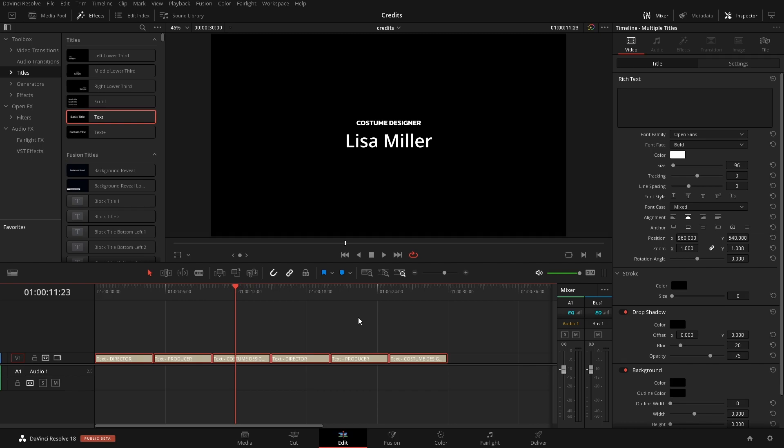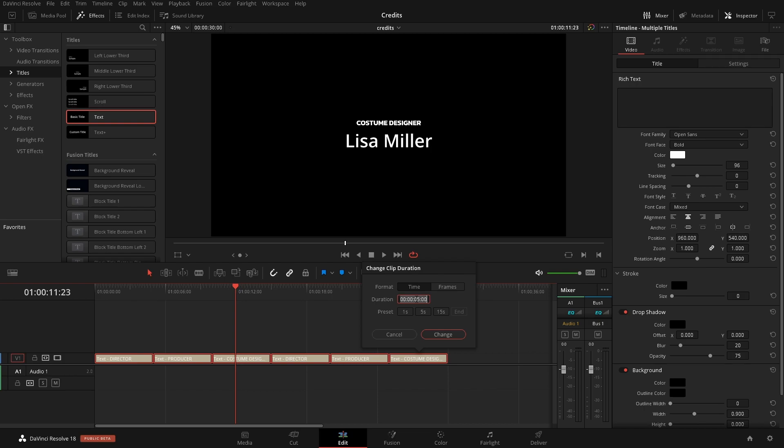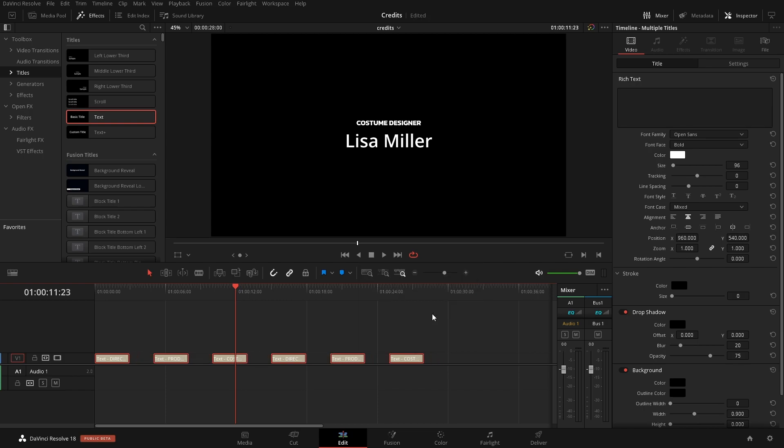We're going to follow that up by changing the duration of the titles. So hold down Command or Control and hit D for duration. How this duration works is it's first frames, then seconds, minutes, and hours. So I'm going to change this five to a three and then hit enter and it'll change all of them to three seconds now.